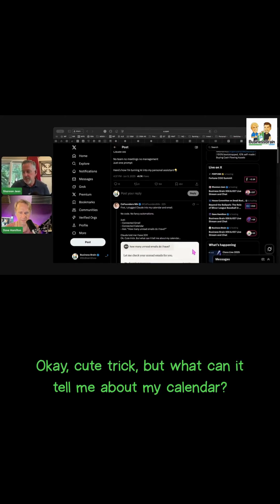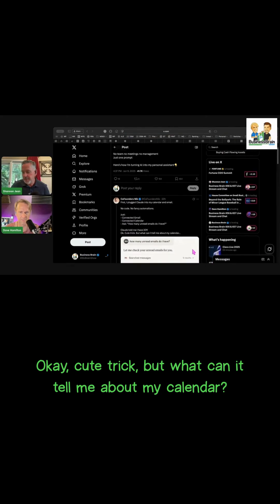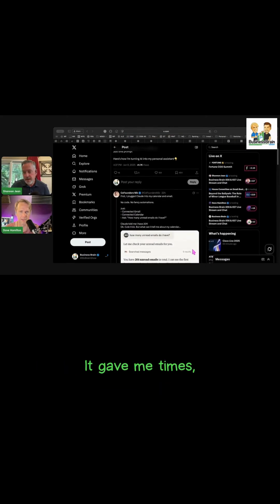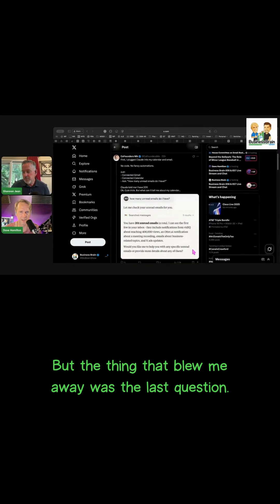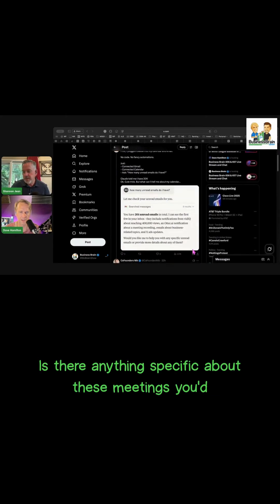Okay, cute trick, but what can it tell me about my calendar? It gave me times, topics, who I was meeting with. But the thing that blew me away was the last question: 'Is there anything specific about these meetings you'd like me to help you prepare for?' Claude said back to Nick.